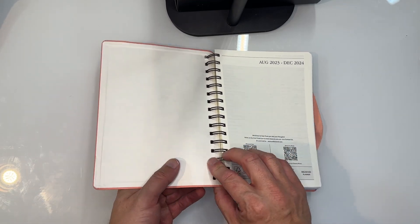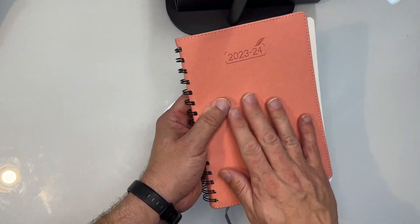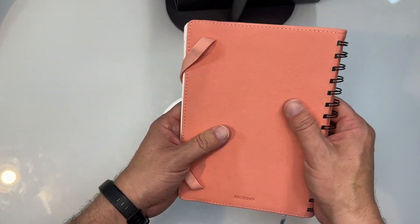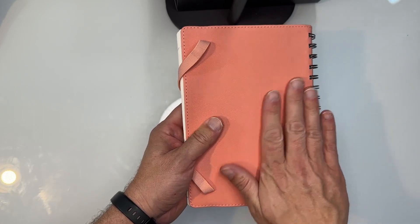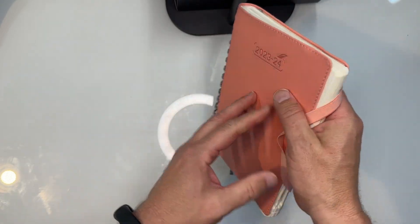It's a spiral bound book. Now the cover is like a faux leather type material. Feels nice and smooth actually. I kind of like it.